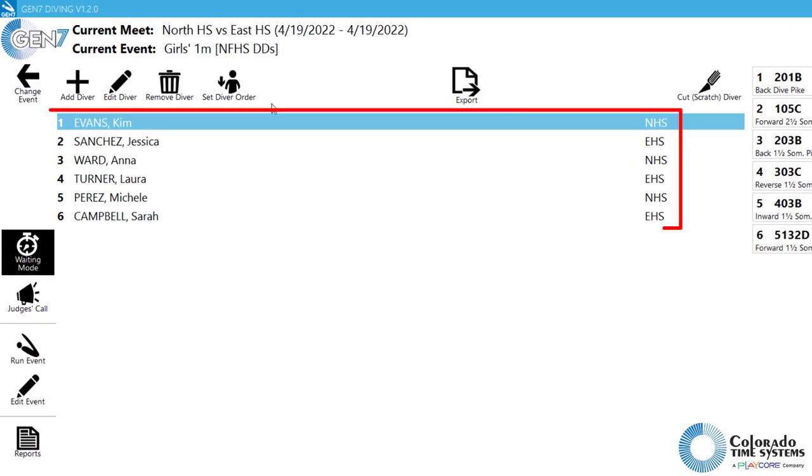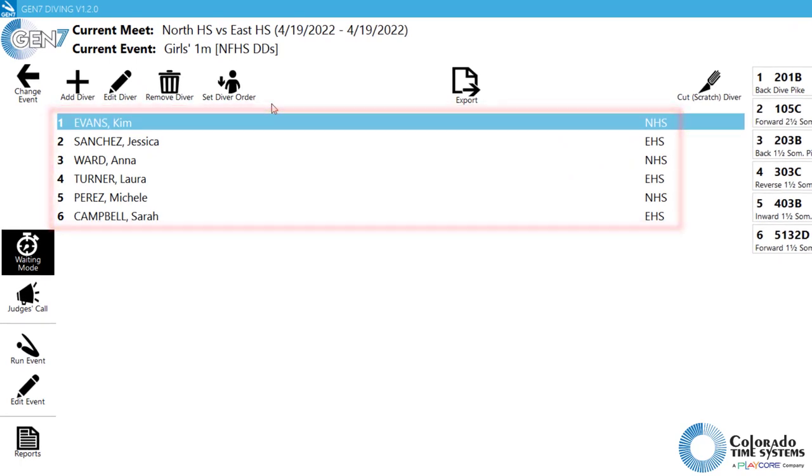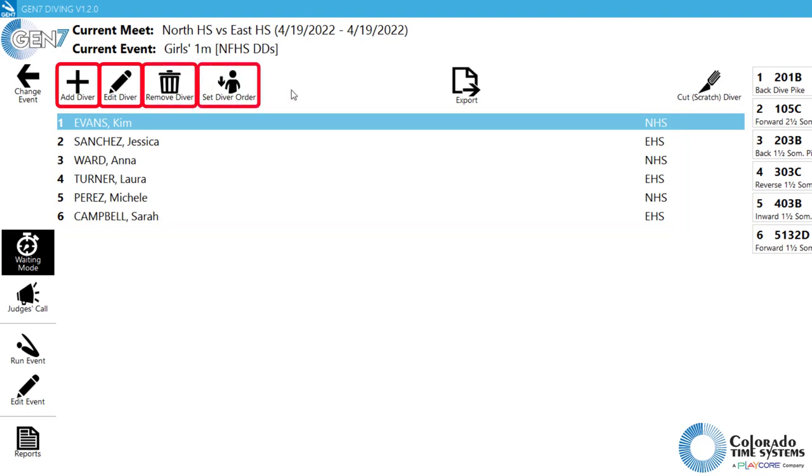In the Current Events screen, all of the divers for that event are shown in the center area of the screen. Controls to Add, Edit, Remove, and Set Diver Order are in the top portion of the screen.